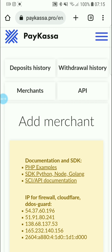That's the first review of Paycasa: connecting, creating your merchants, adding a merchant, and creating your API for connection to your investment websites. Thanks for watching.